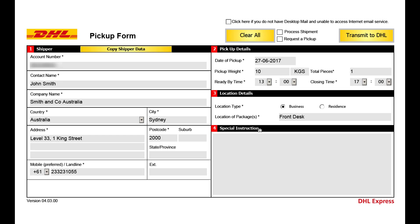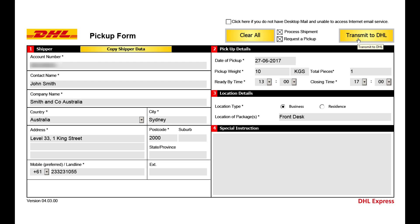The next step is to transmit the data to our network. In the top right side of the page, please tick 'process shipping' for the paperwork, and 'request a pickup' if you also wish to notify the driver. Click on 'Transfer to DHL'.